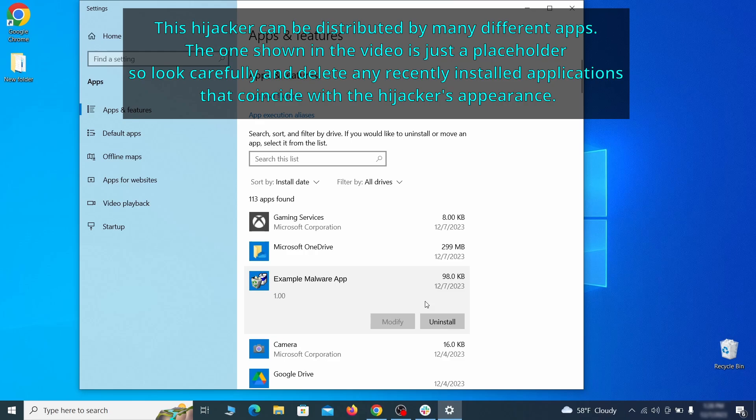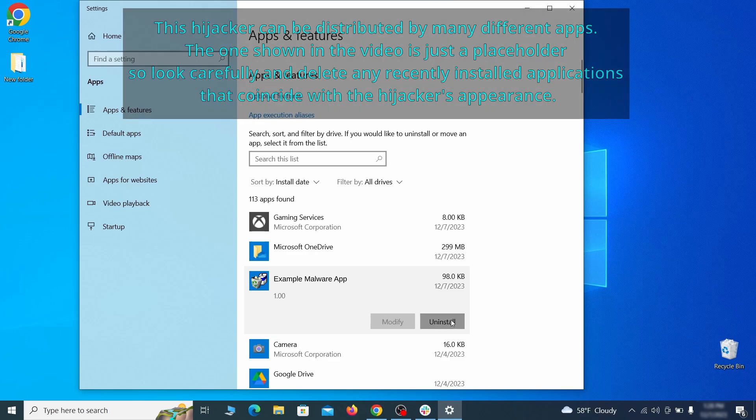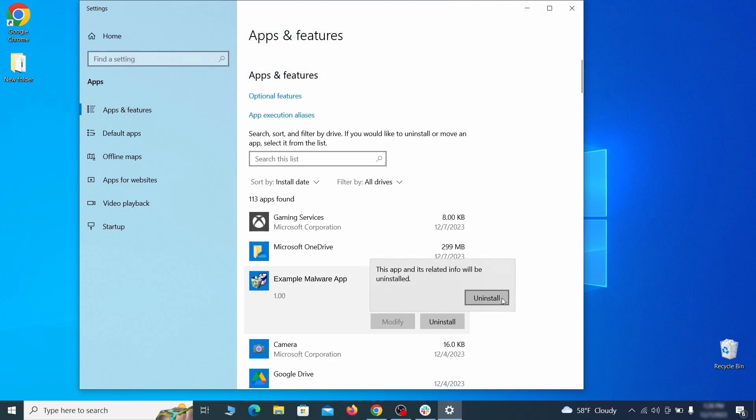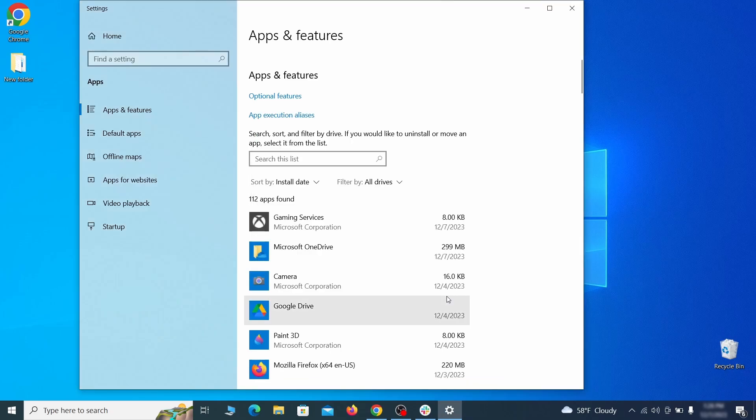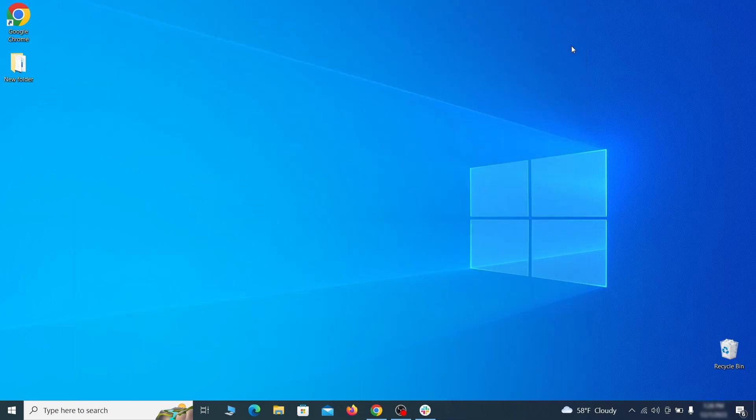If anything grabs your attention and you don't think it should be there, click on it, click uninstall, and carefully follow the prompts to delete the program.